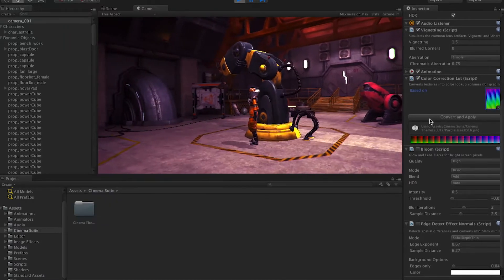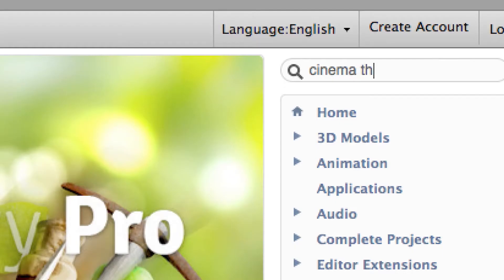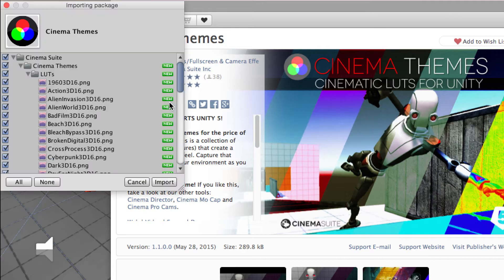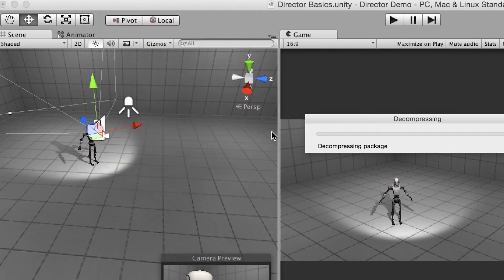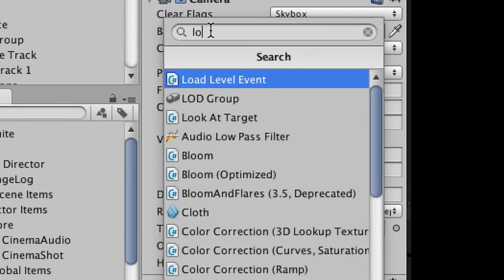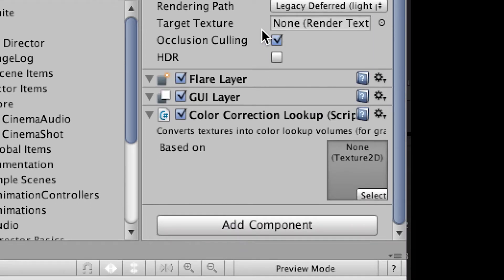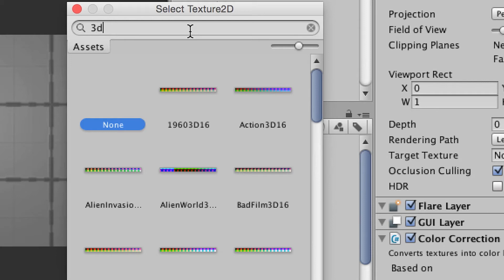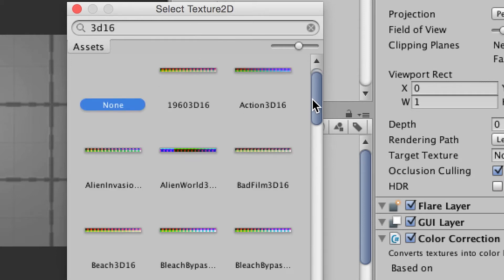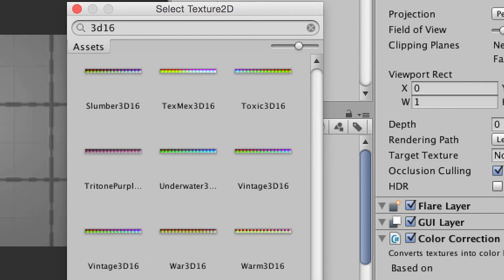It's really handy. It's available for free on the asset store — search it up and hit download and you're good to go. Just import the Cinema Themes package into your scene, then make sure you have the image effects library imported as well. Find the color correction 3D lookup texture effect and add it to your camera. Now it's time to pick a theme. All the themes have the suffix 3D16, so if you type that into the search bar when looking for a theme, it will only show themes.